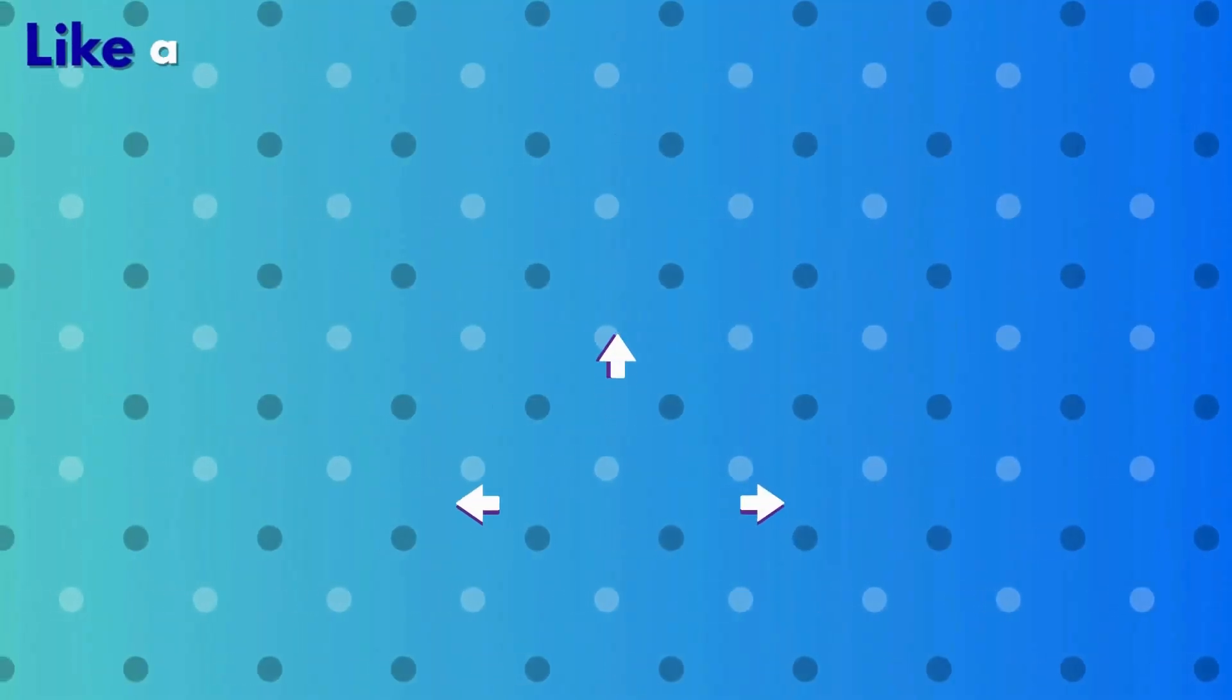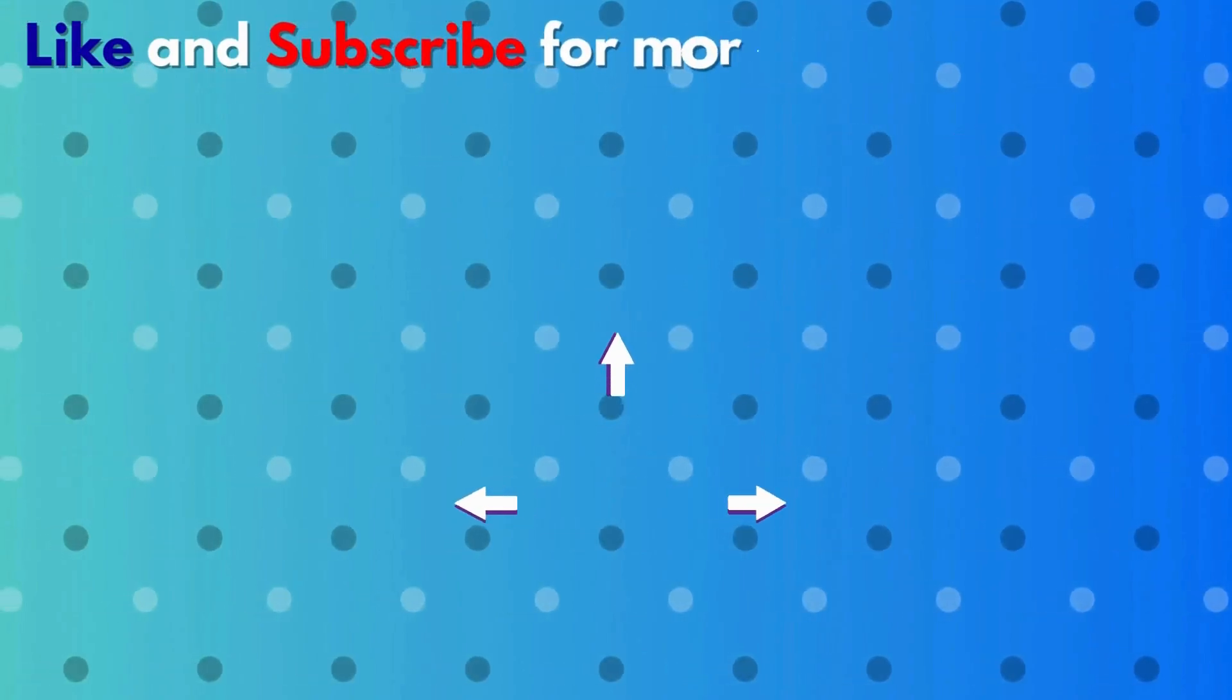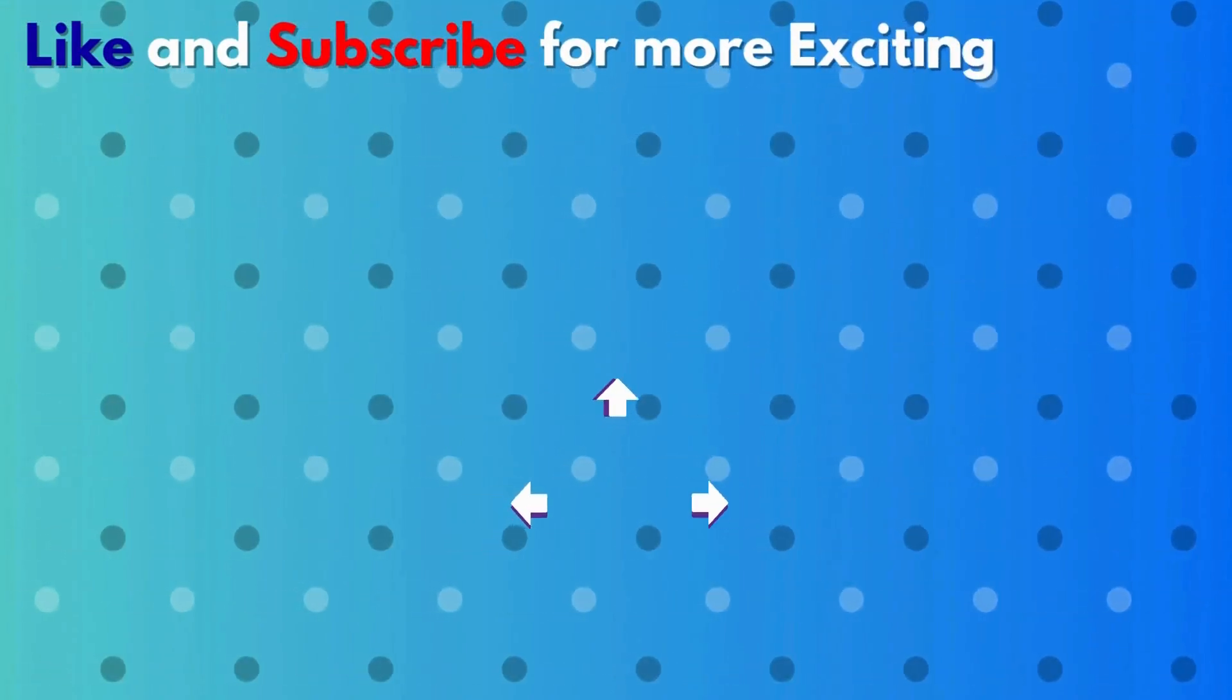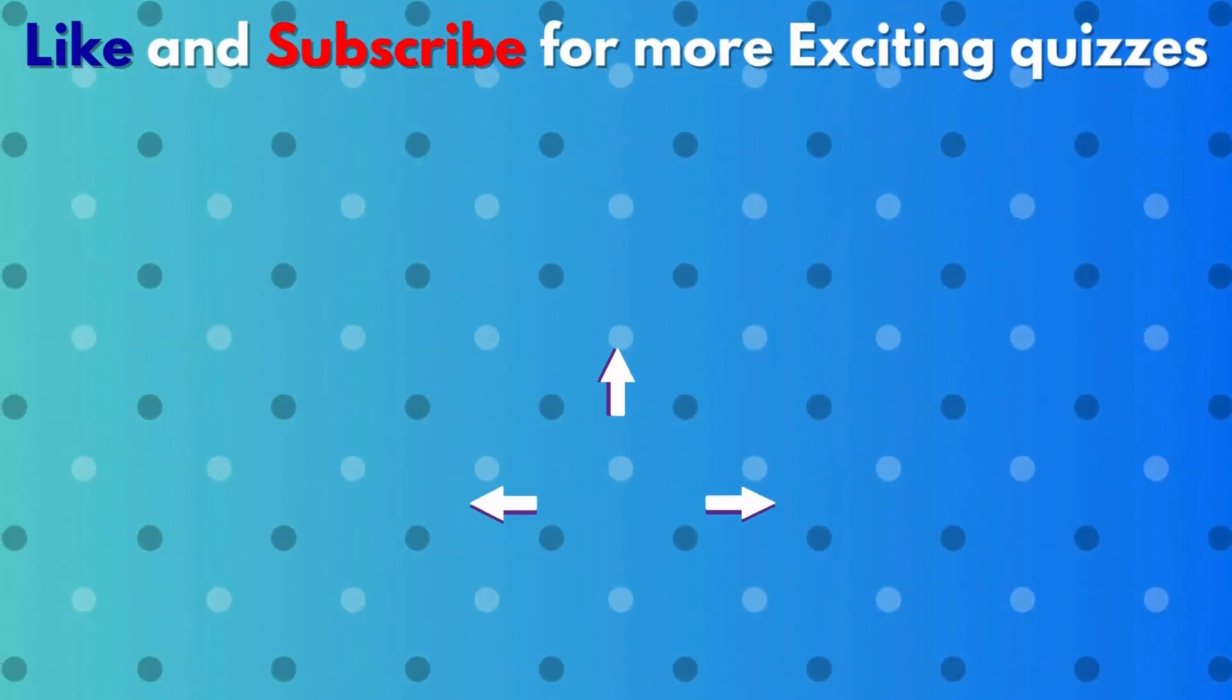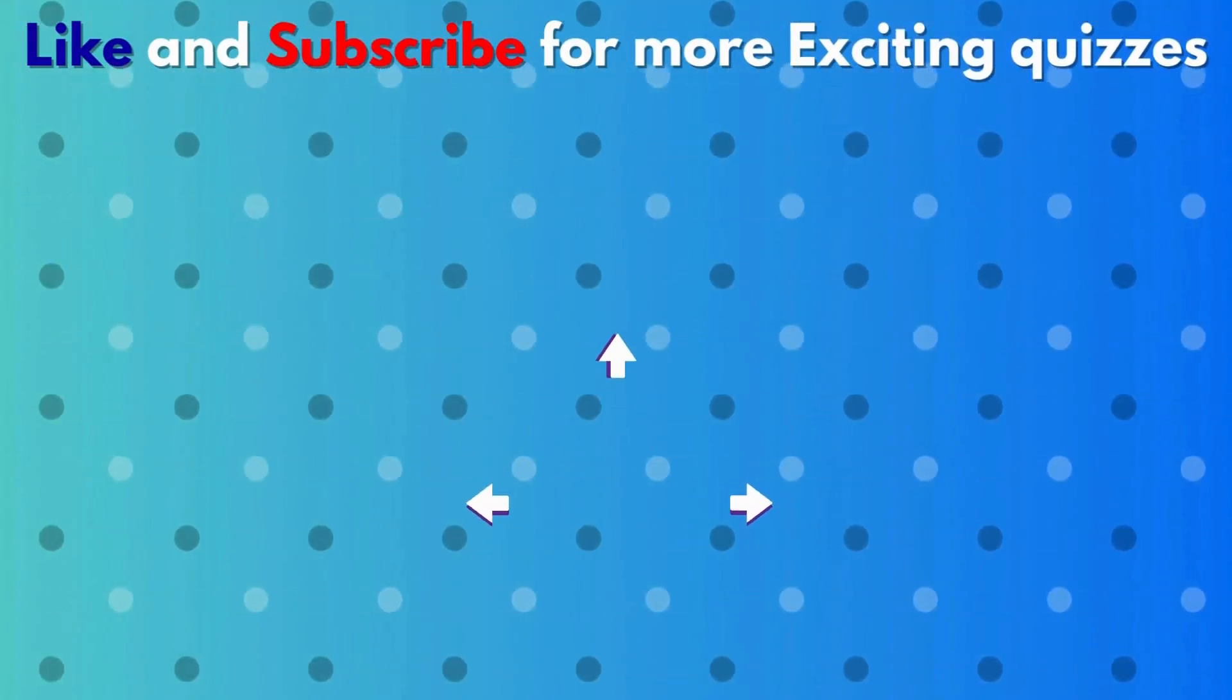Here are some other videos that I think you would definitely love. So click on them and enjoy. Bye.